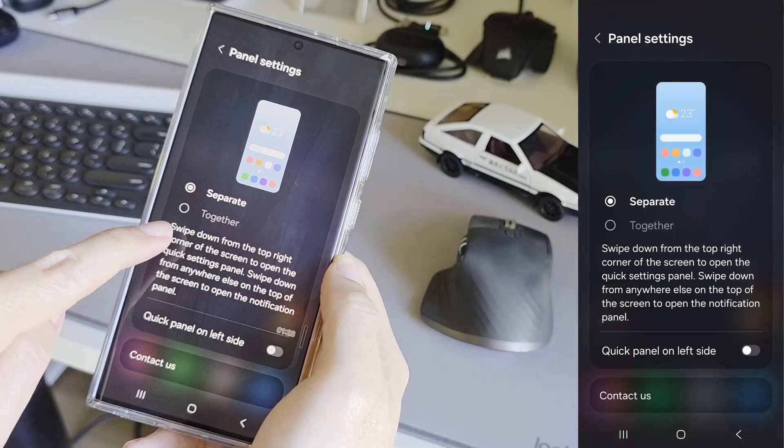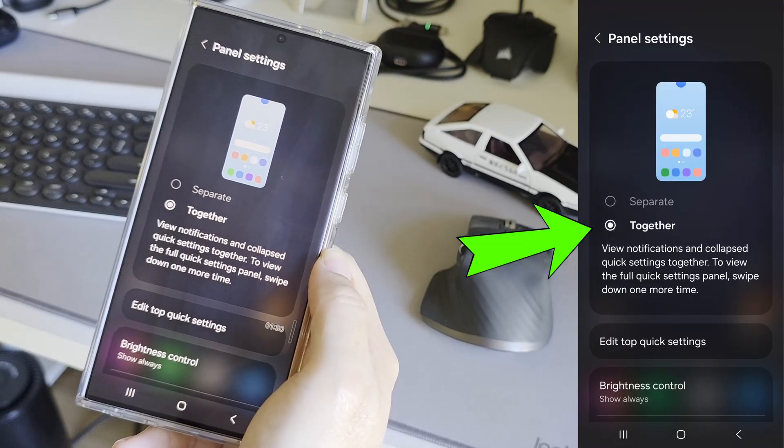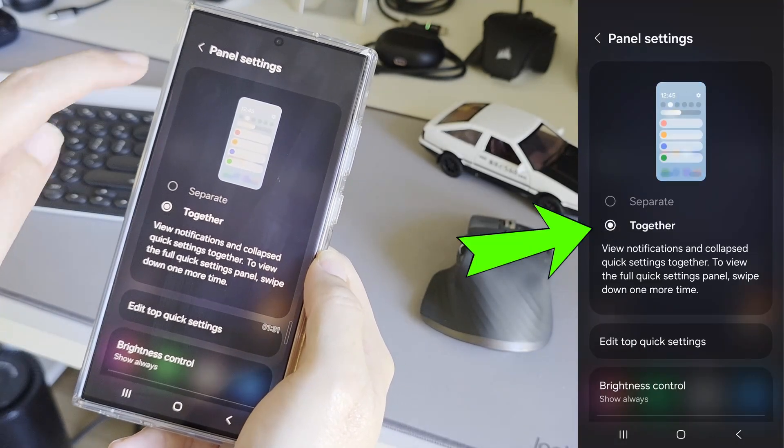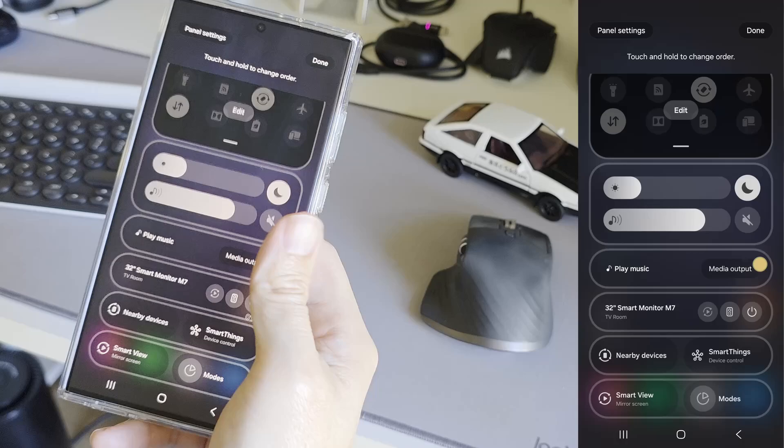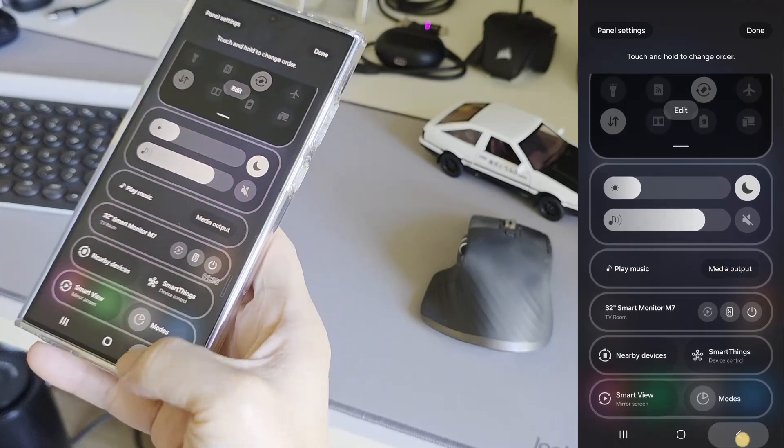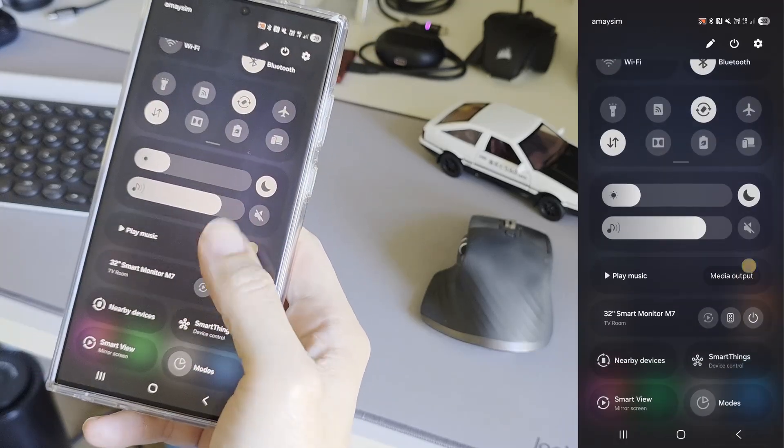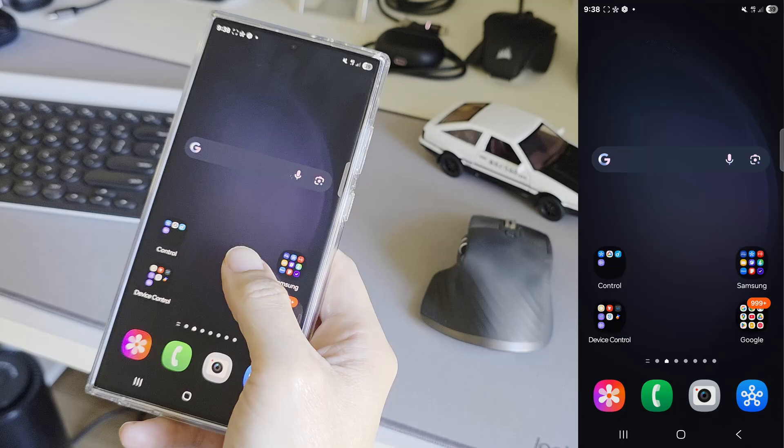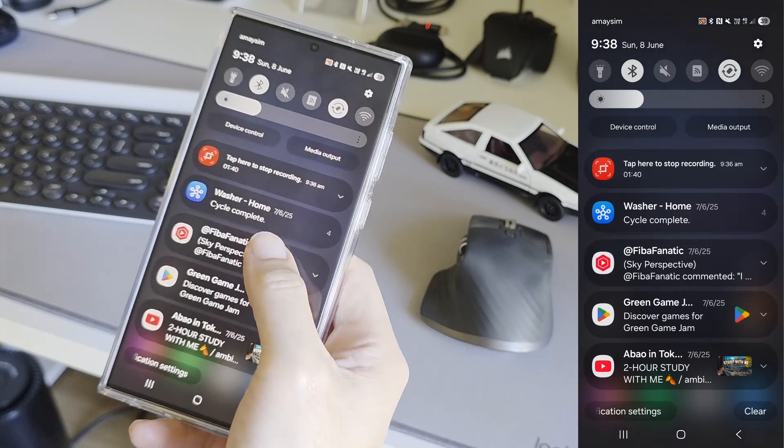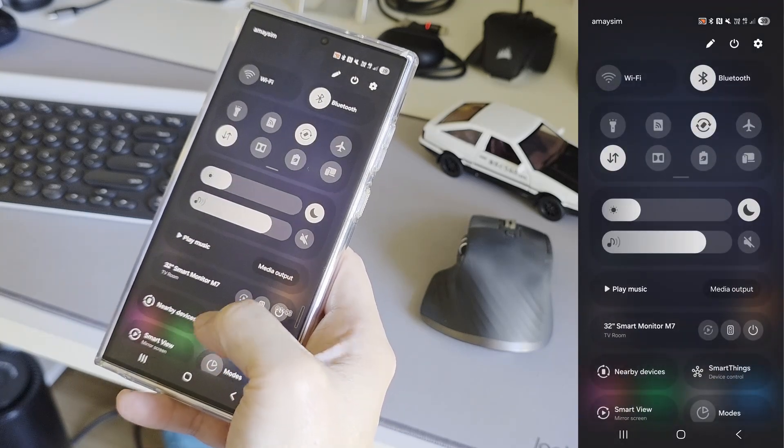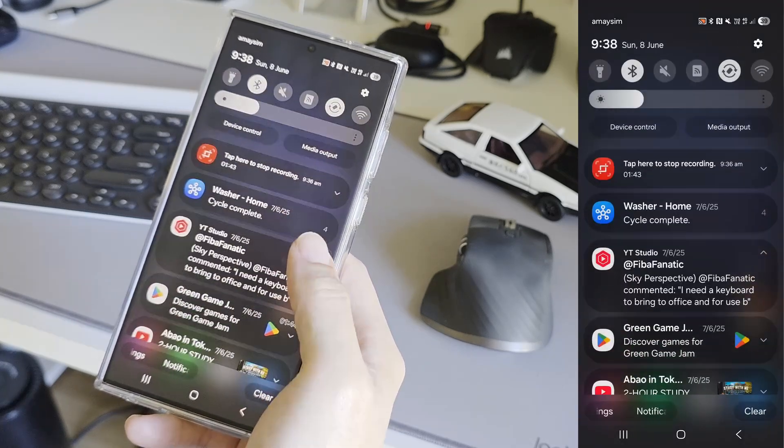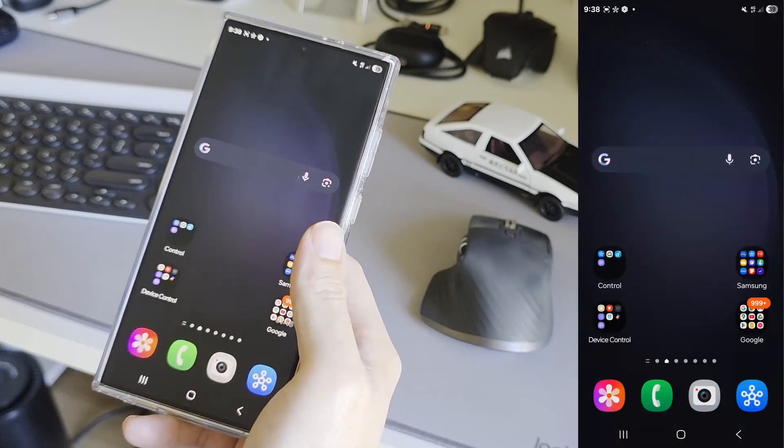Tapping on it lets us choose if the notification panel and the quick settings panel should be separate or together. So if we choose together, that means the quick settings panel is stacked on top of the notification panel. And so now it's back to the old way.